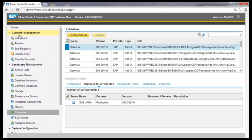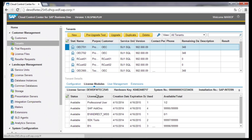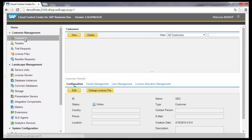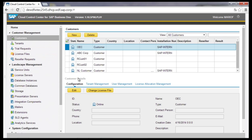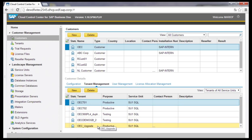Preparatively, the customer master data are entered in the customer management. This data links, for example, the tenants and the system users — with it every database, so-called tenant, and customer can be identified. Multiple tenants can be linked to one customer master data over all service units.